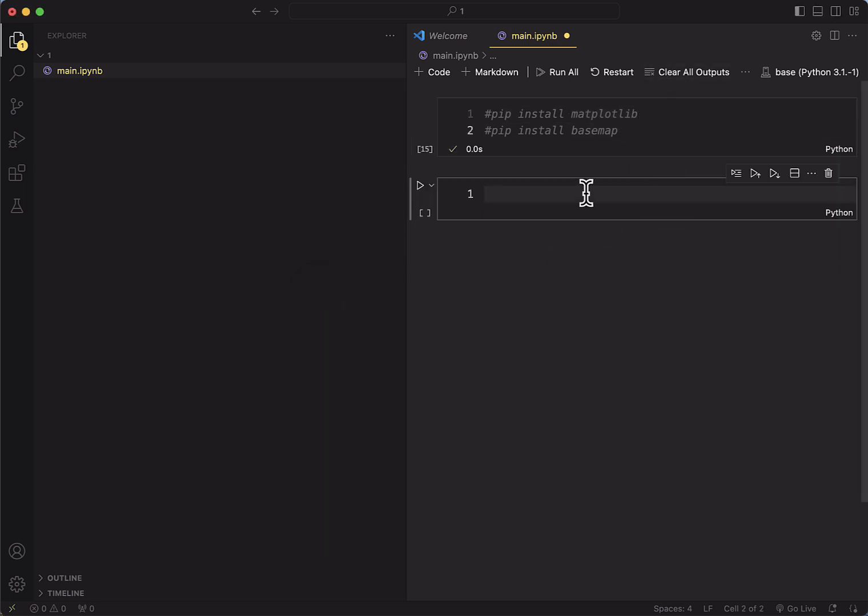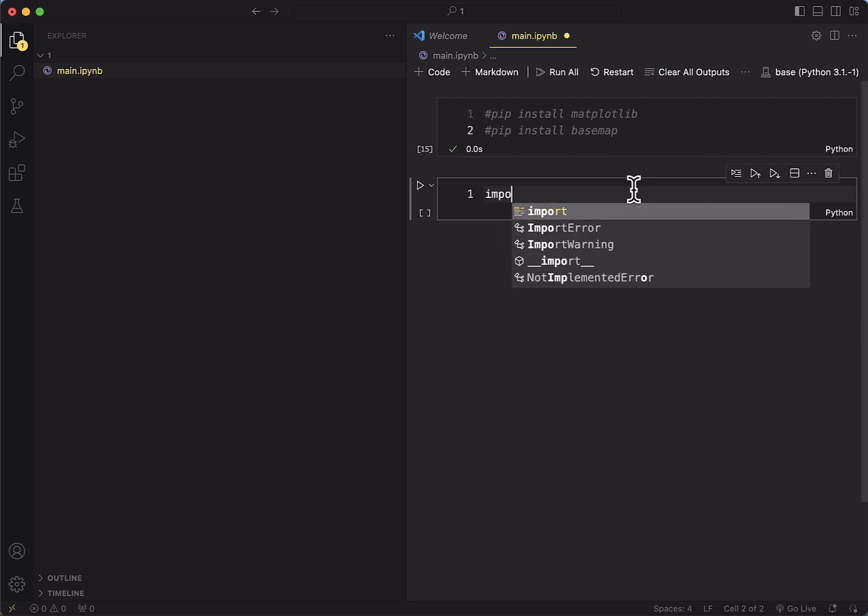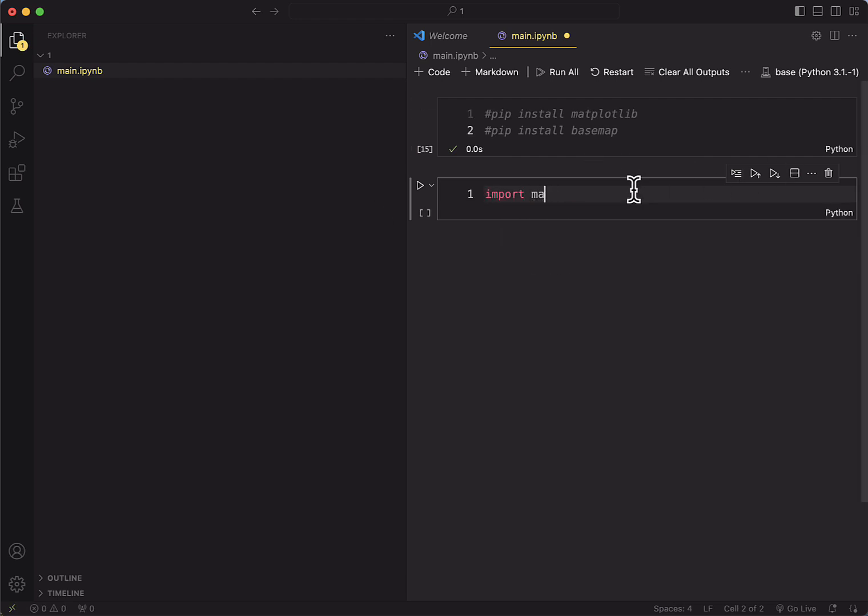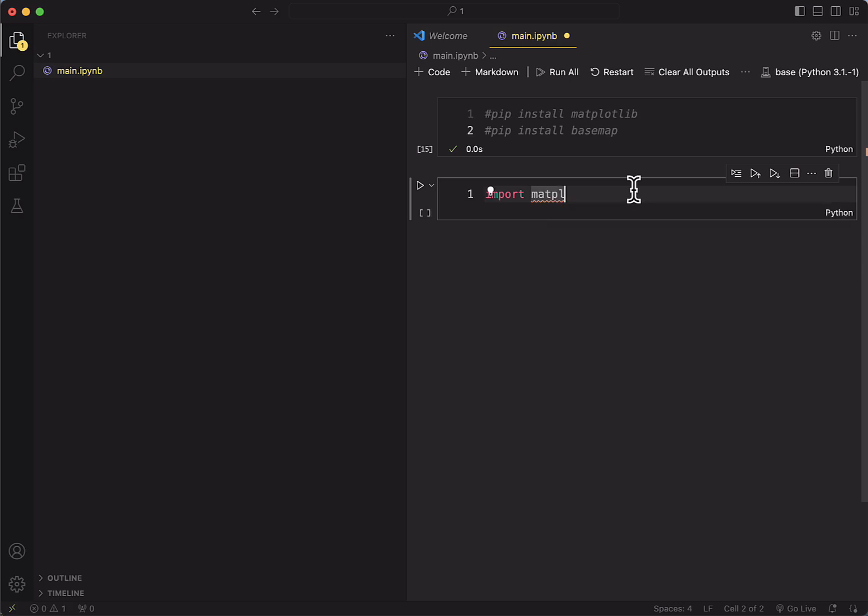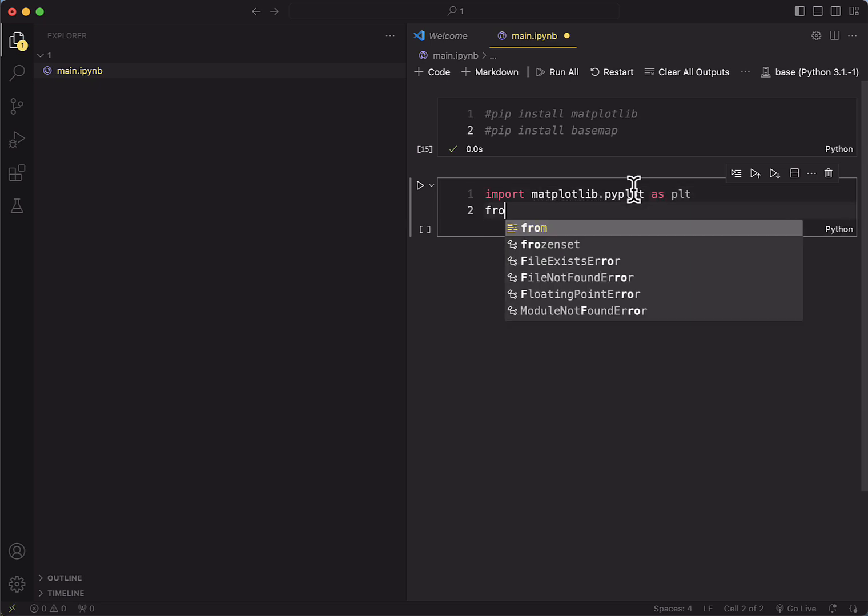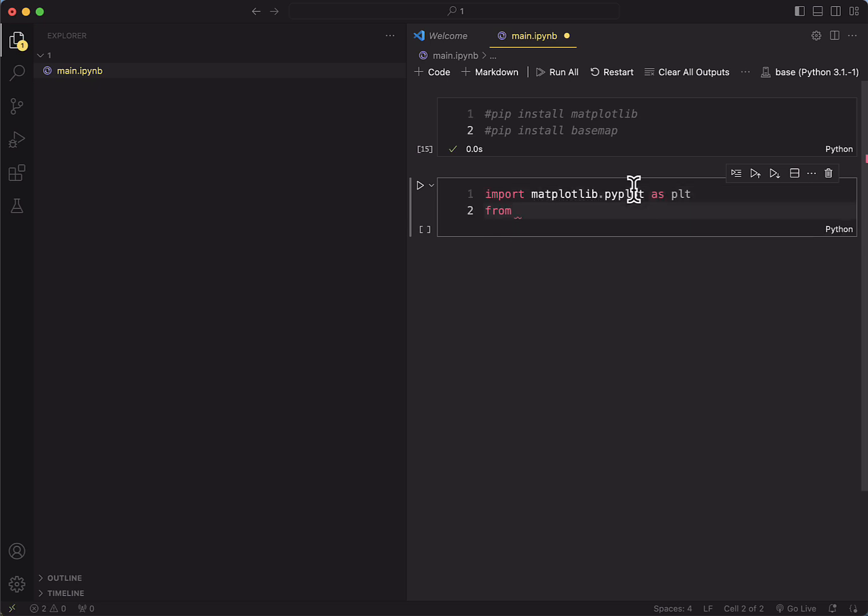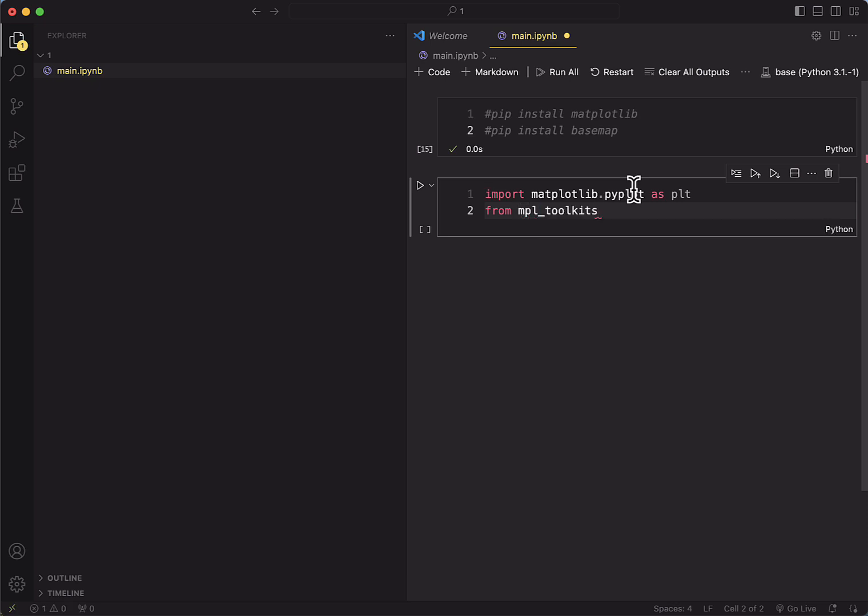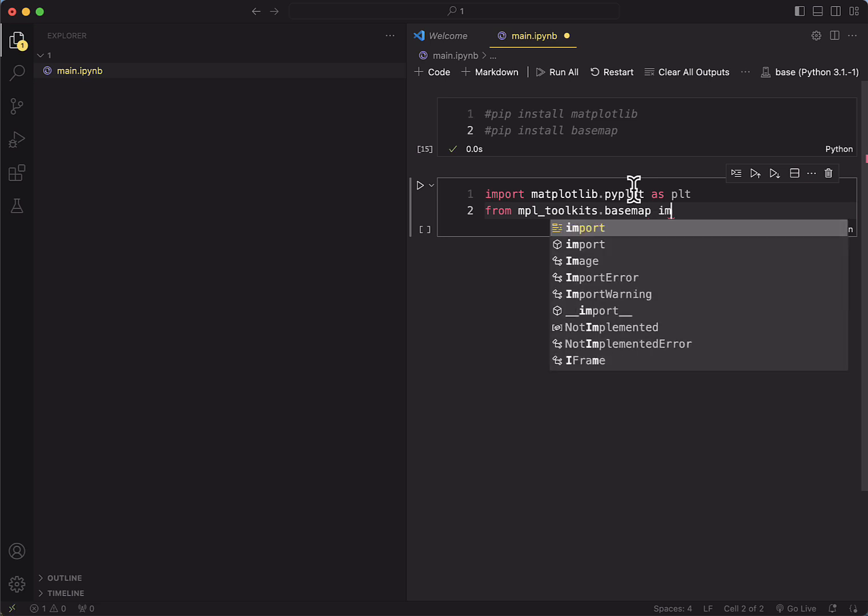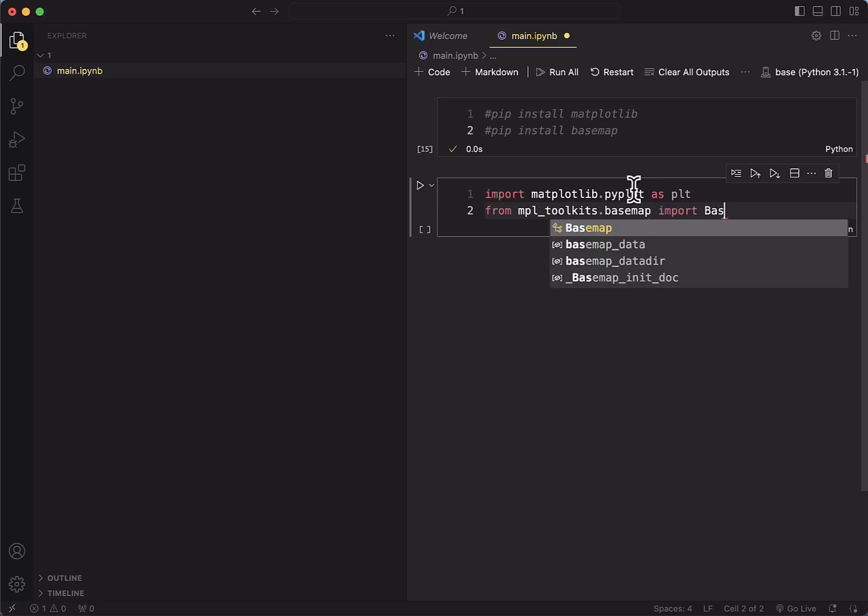Once you've installed the libraries, you can import the libraries that you require. So to do that, you just type import matplotlib and you'll use pyplot as plt. Again, it's a very common library to use. And we'll import from mpl_toolkits the basemap, import this as basemap.